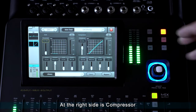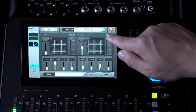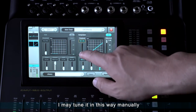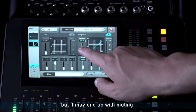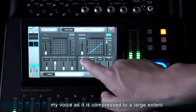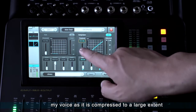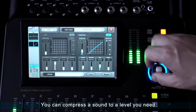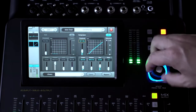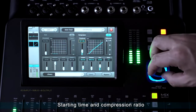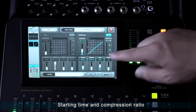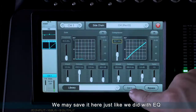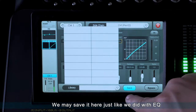At the right side is the compressor. We turn on the compressor. I may tune it manually, but it may end up muting my voice as it is compressed to a larger extent — you can compress a sound to the level you need. Starting time and compression ratio can also be tuned here. We may save it here just like we did with EQ.